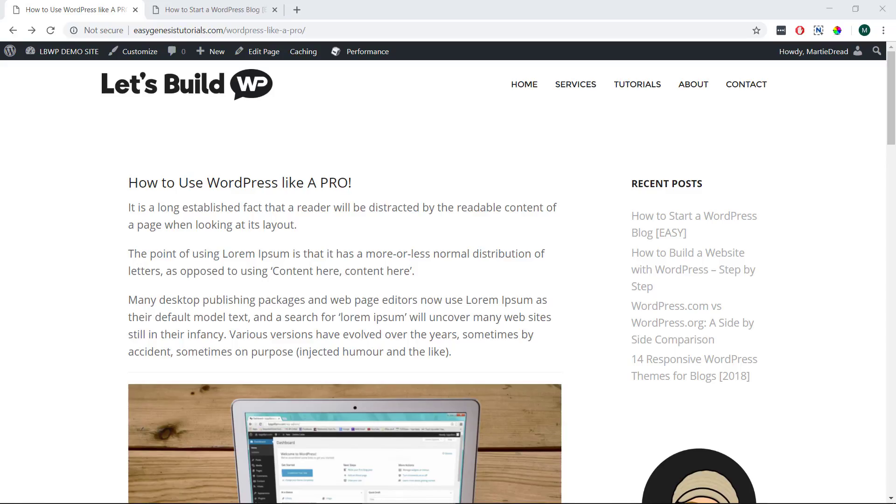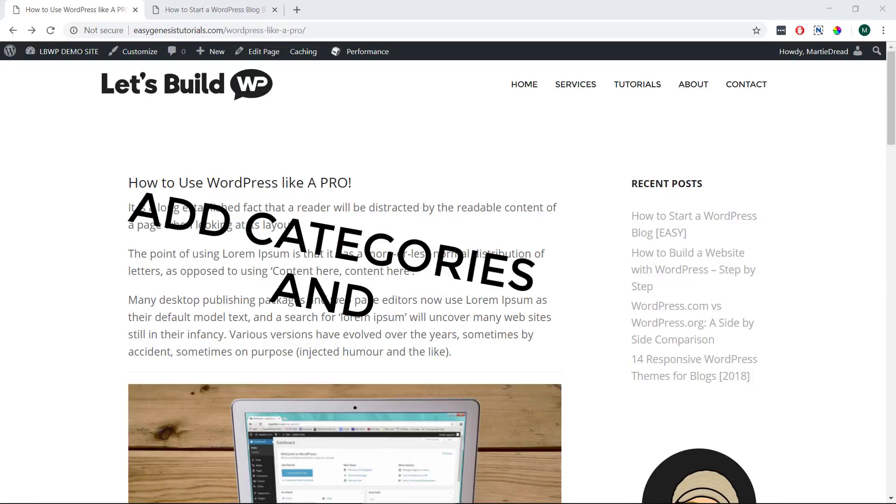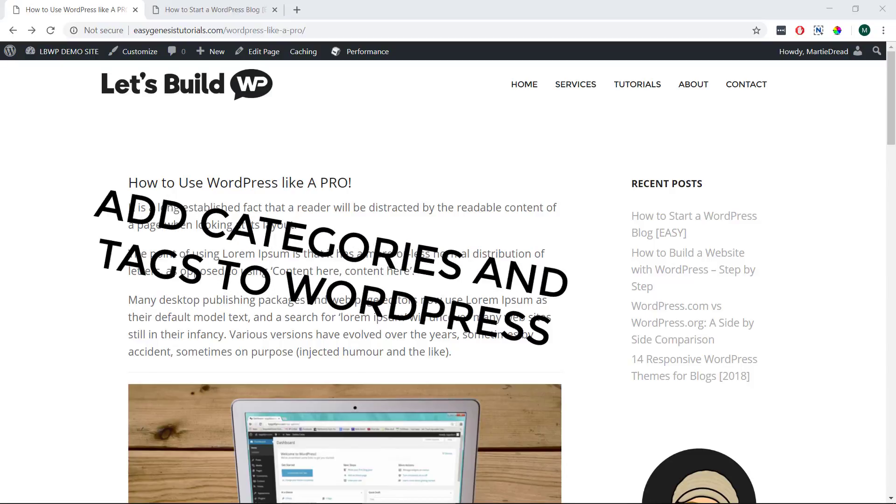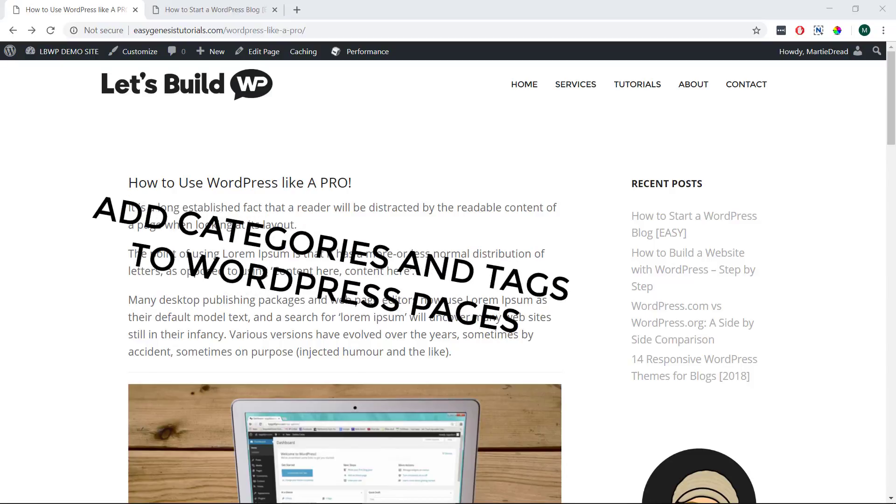Hi guys, it's Marty here from letsbuildwp.com and in this video we're going to be covering how to add categories and tags to WordPress pages.